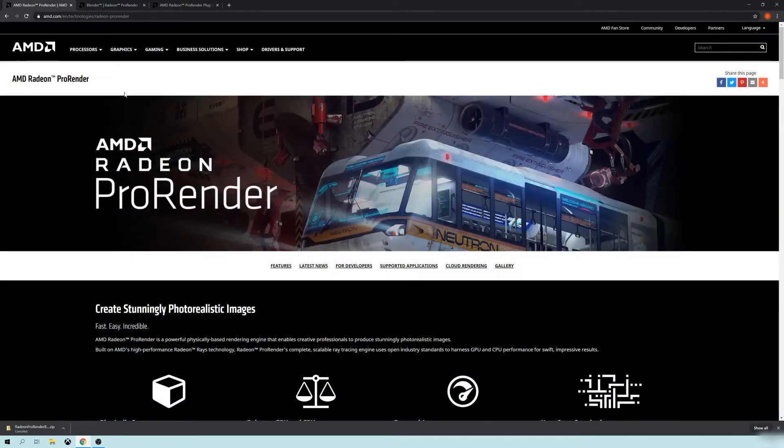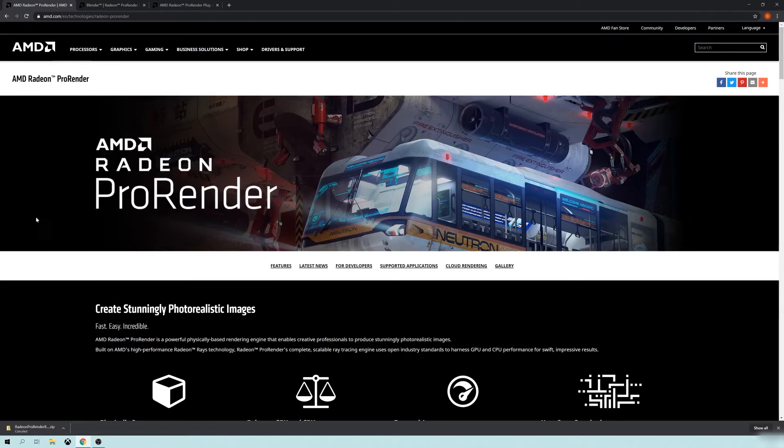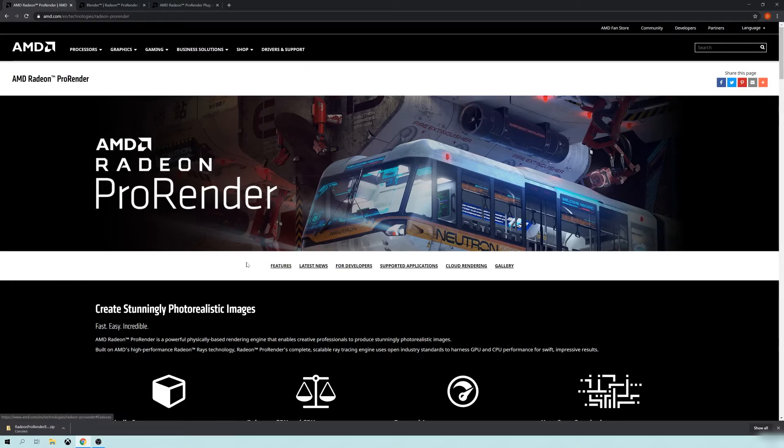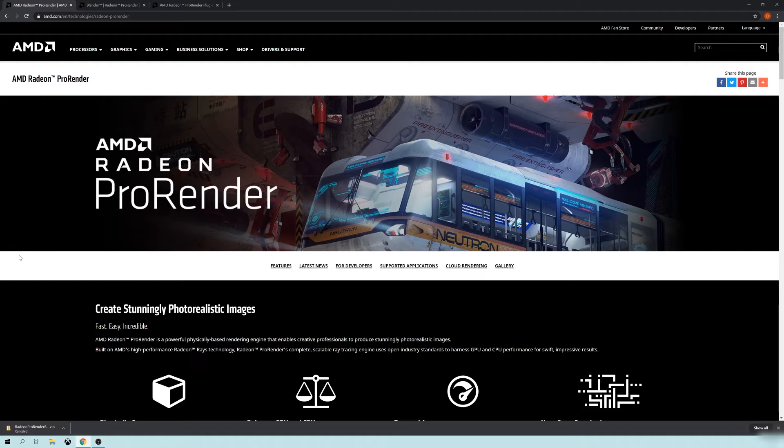I won't be going over the details on how to use this engine. I'm just going to show you some of the benefits, one benefit in particular over the Eevee Blender 2.8 rasterized or gaming engine.